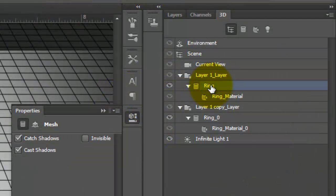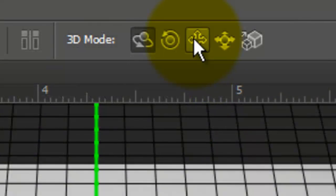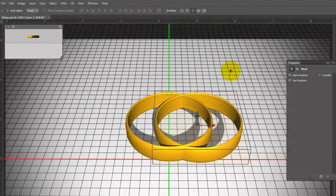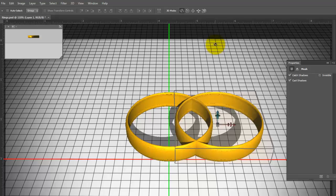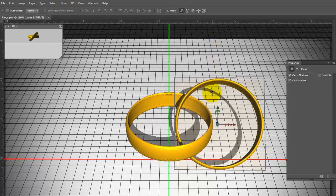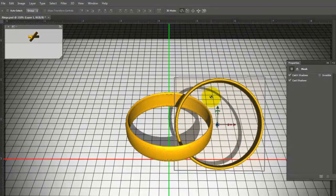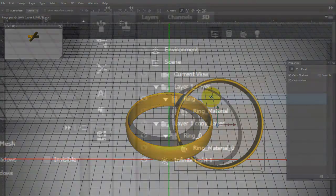Make the top ring active. Notice we've checked Casting and Catching Shadows. Click on the Drag Mode and drag the second ring to the right. Using the Rotate Mode, rotate the ring so it creates a kind of X shape. Make sure the rings don't converge.